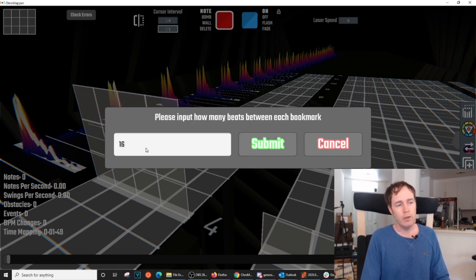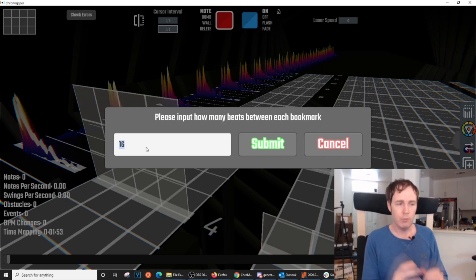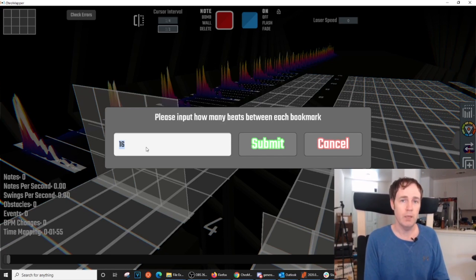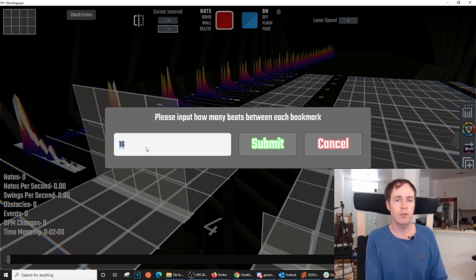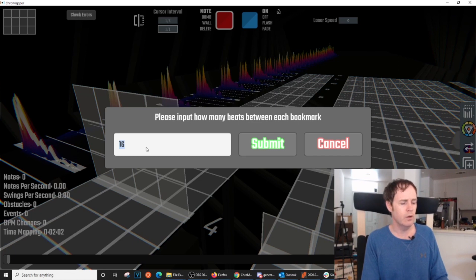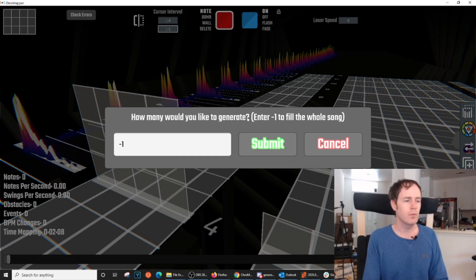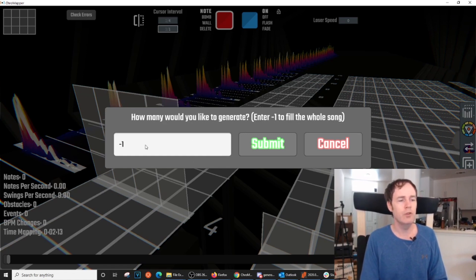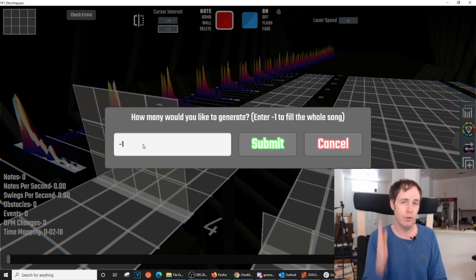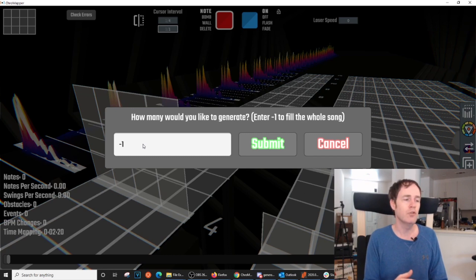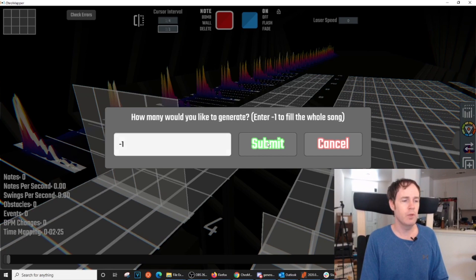Now, this screen wants to know how big each bookmark section should be. And like I was saying, most sections are going to be 16 or 32 counts long. And in this song, it's going to be 32. So I'll change that. And then the next screen will ask how many bookmarks you want to generate. Now, typically, you'll just keep the negative 1 here to fill the whole song. It will start at beat 4. And then every 32 counts, it will drop another bookmark. And that is what I want. So I'm just going to hit Submit.